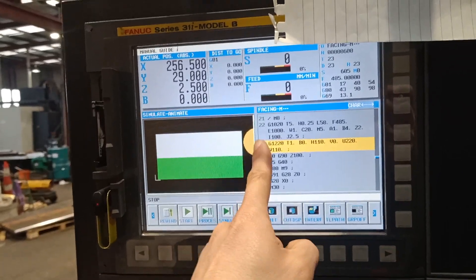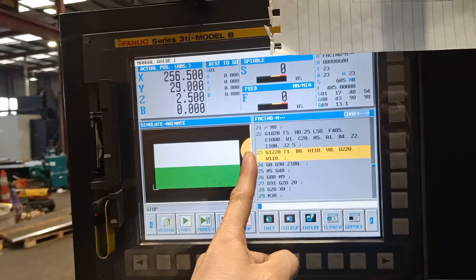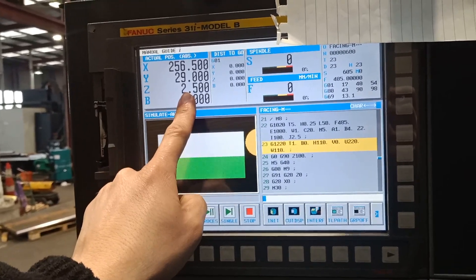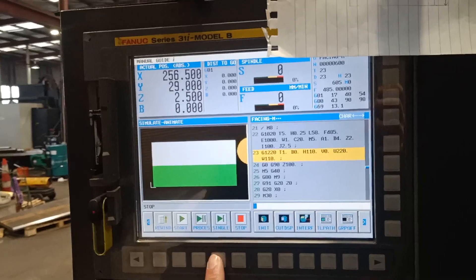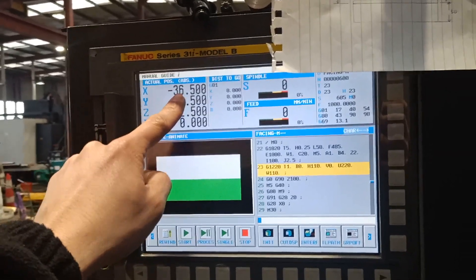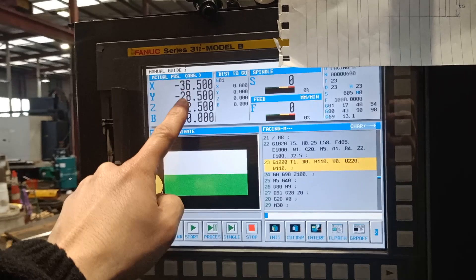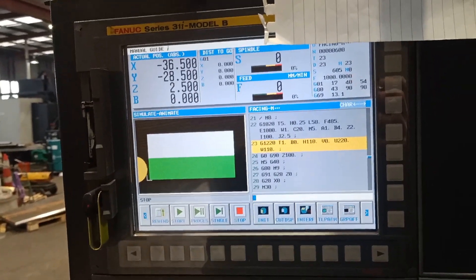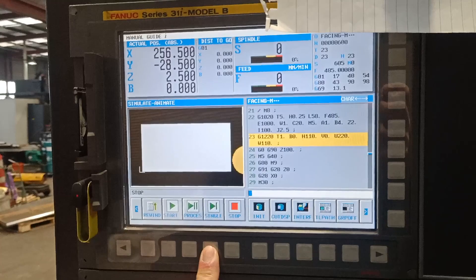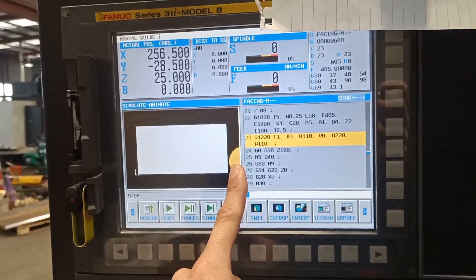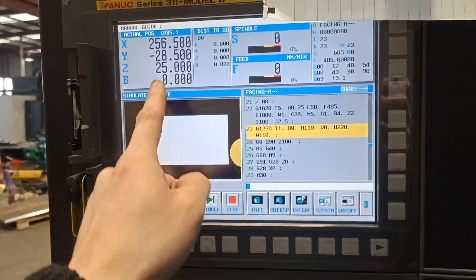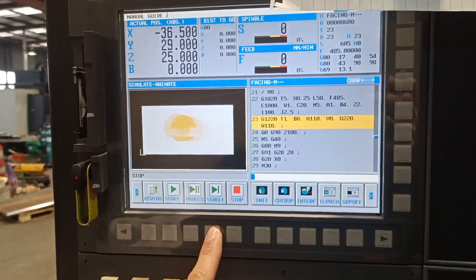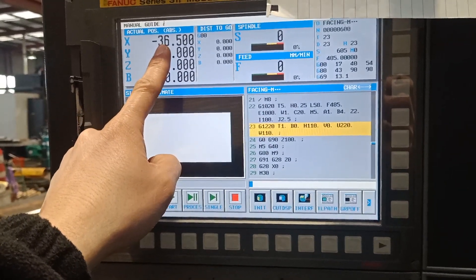So it went 5 mil over on the final length of the material. 2.5 is the first cut, 2.5 on Z, and go back again to minus 36.5 and Y minus 28.5. Let's continue. The machine moved to the right side and moved 25 mil before jumping back to minus 36.5.